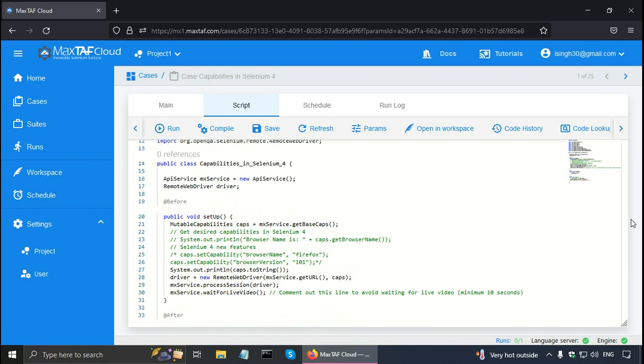So that's all in this Selenium training. To learn Selenium easily with examples, tools, and practice. Thank you.